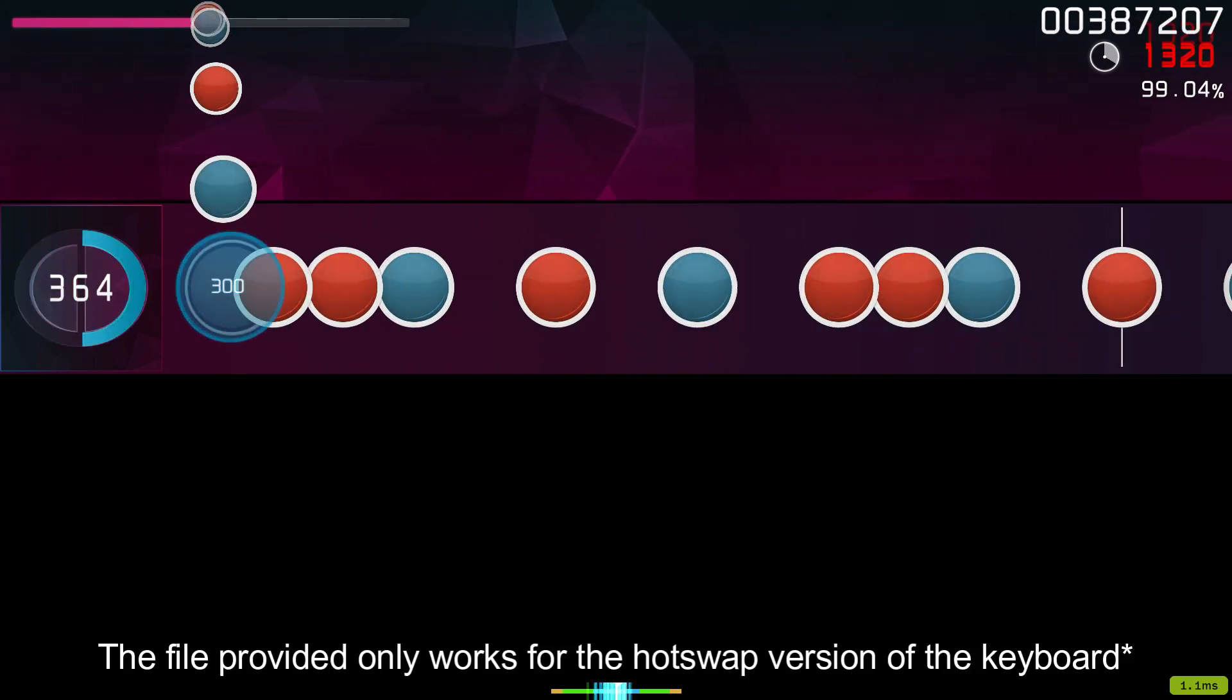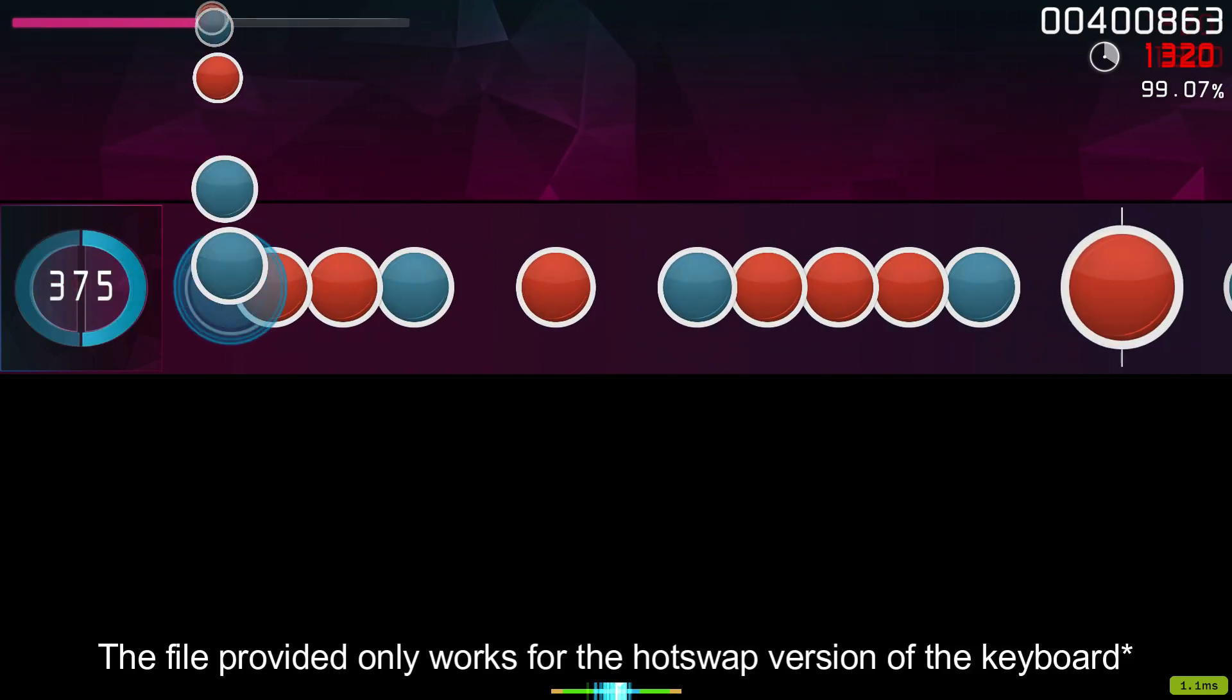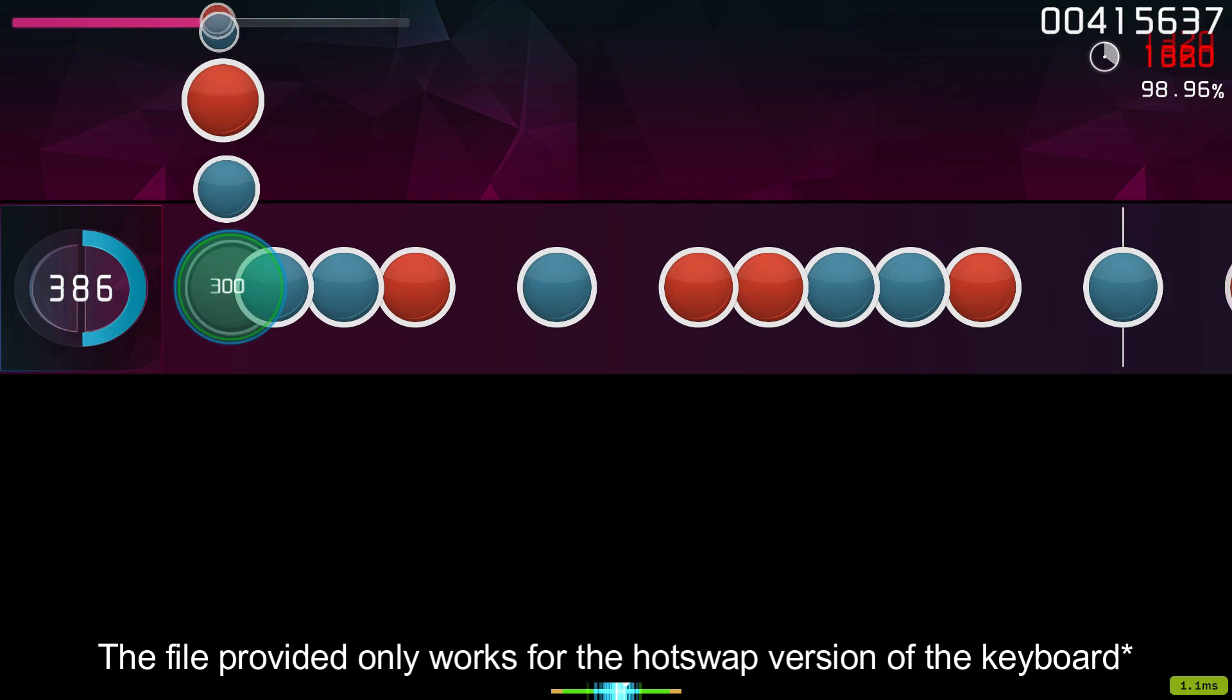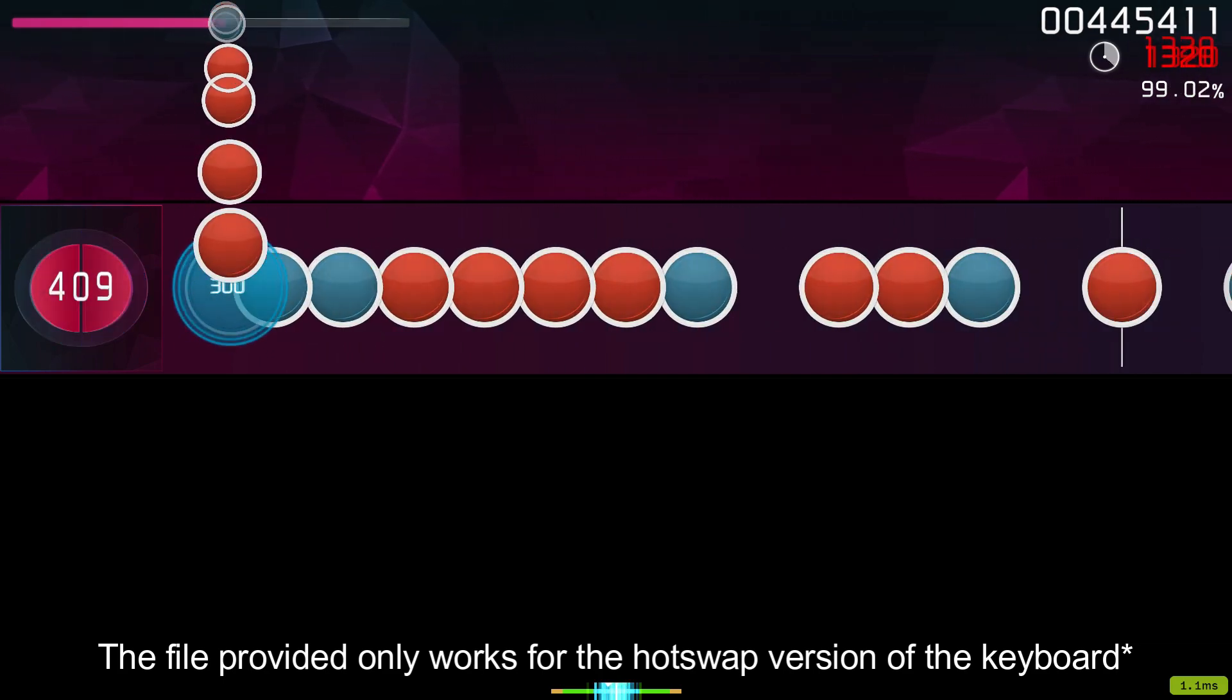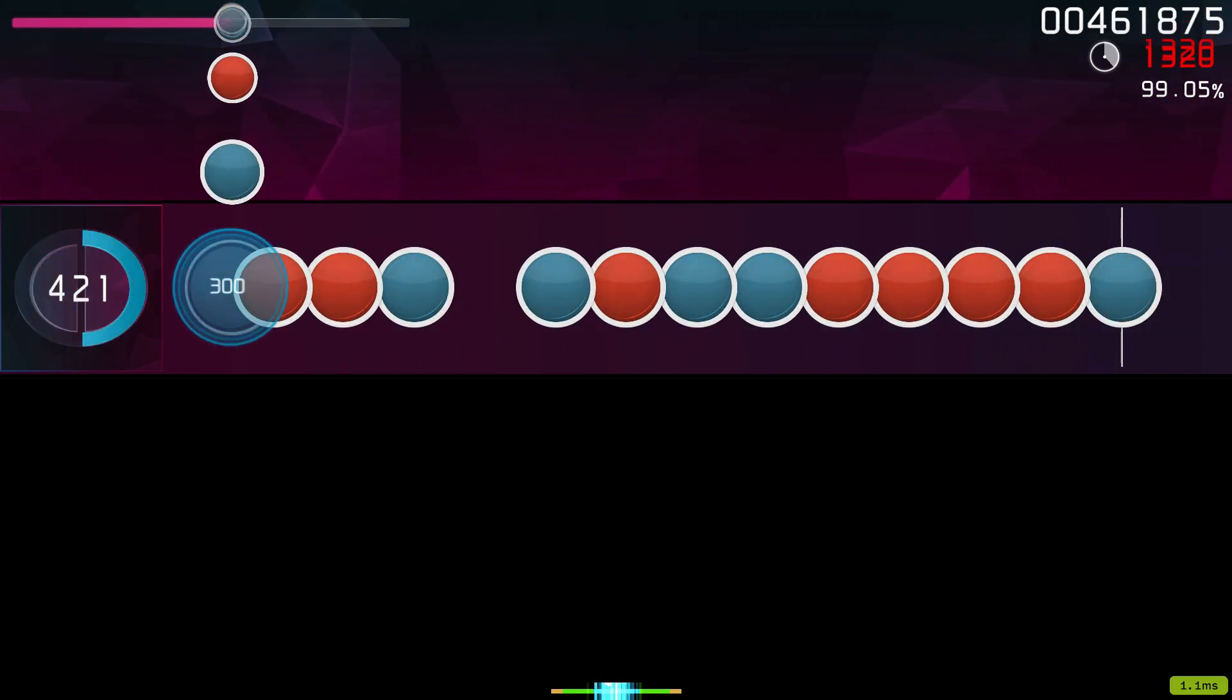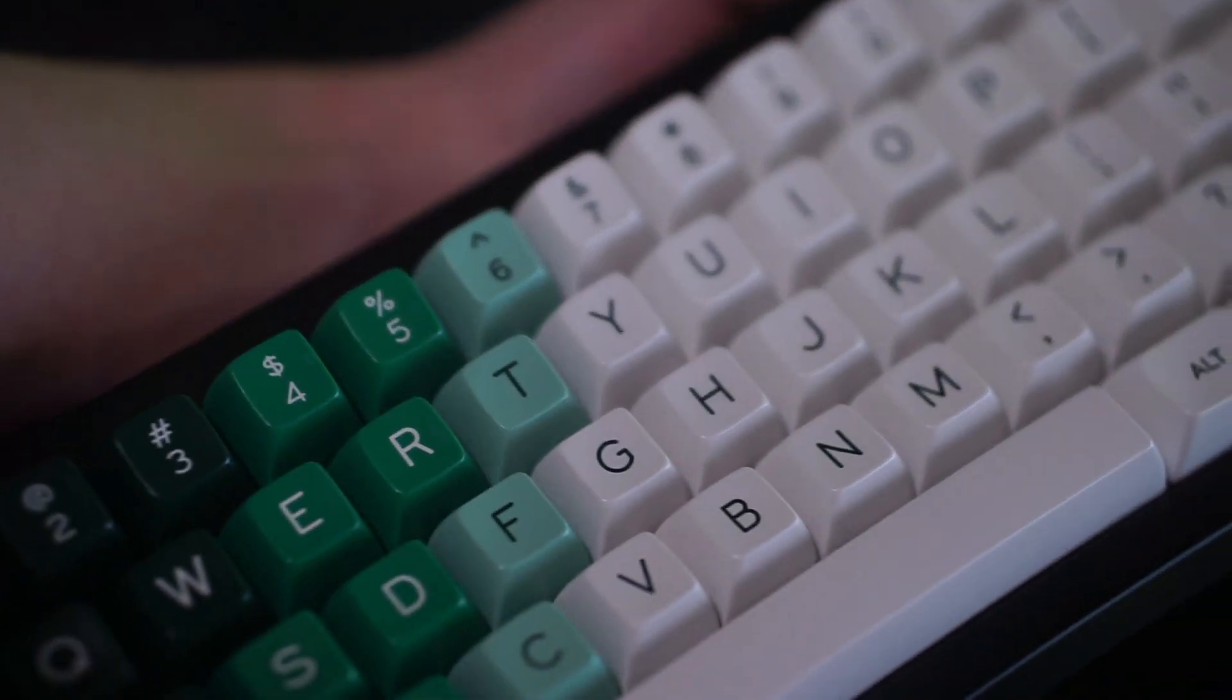Now this does only support the hotswap version. I'm not too sure if it works on the soldered version of the QK65. So that is something to bear in mind.